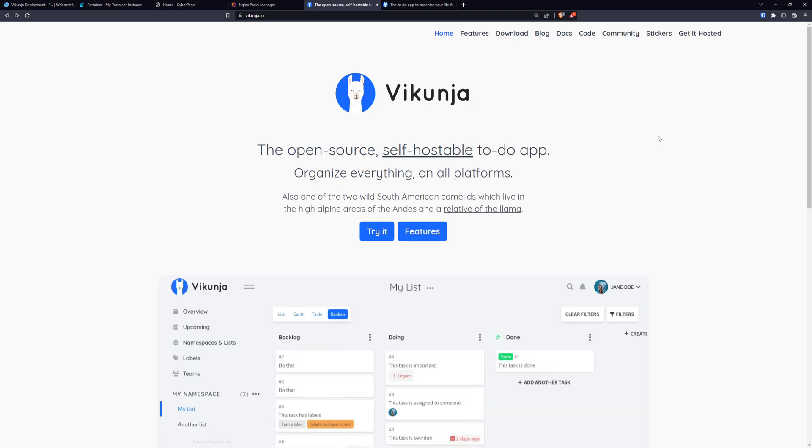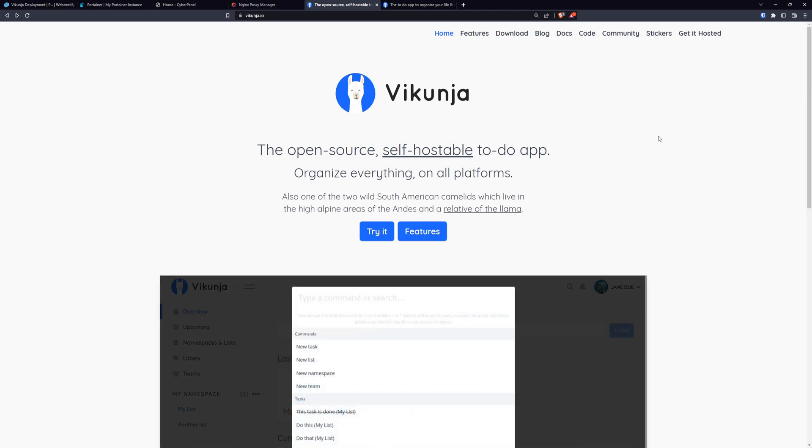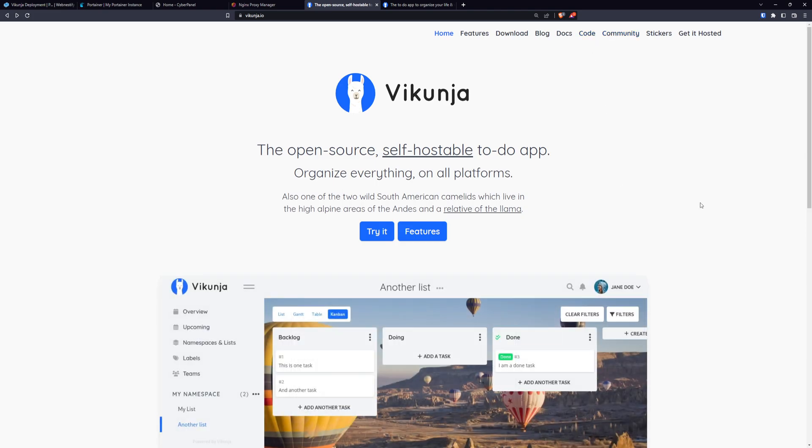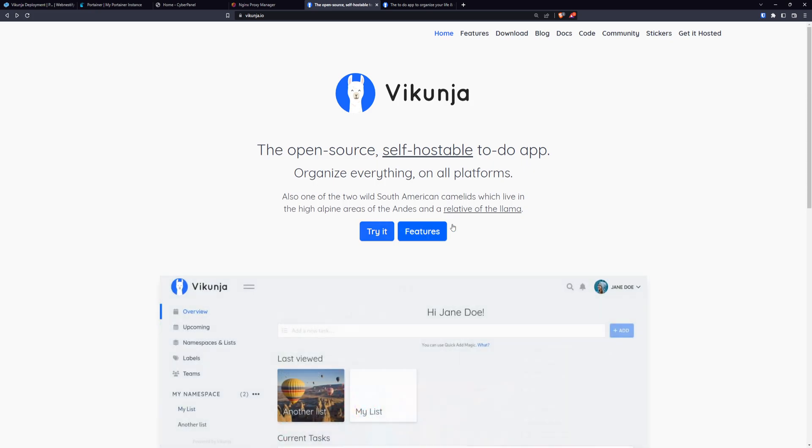You can fully organize your teams, you can create different lists, namespaces, labels, etc. When you visit Vikunja.io, you can learn more about this application or you can even try it before you deploy it and commit to use this application.